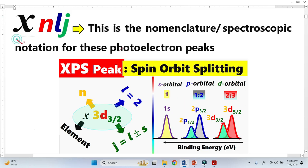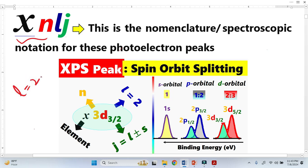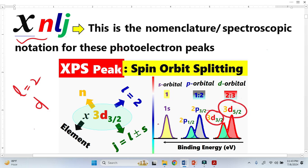Similarly, this nomenclature also applies to D orbitals. For D orbitals, we know that the orbital angular momentum L is equal to 2, and we have two peaks as well: one is 5/2 and one is 3/2.